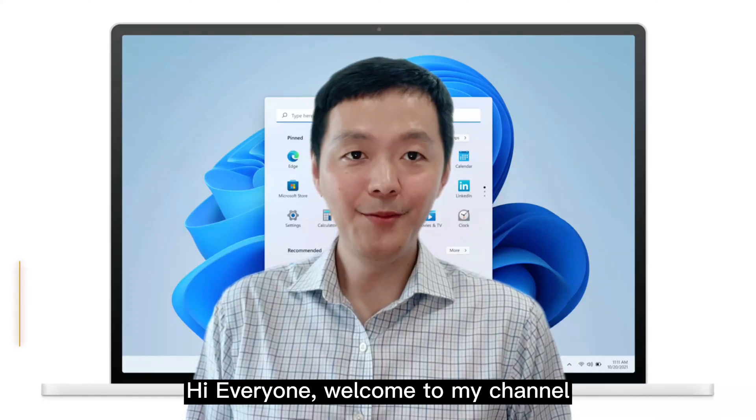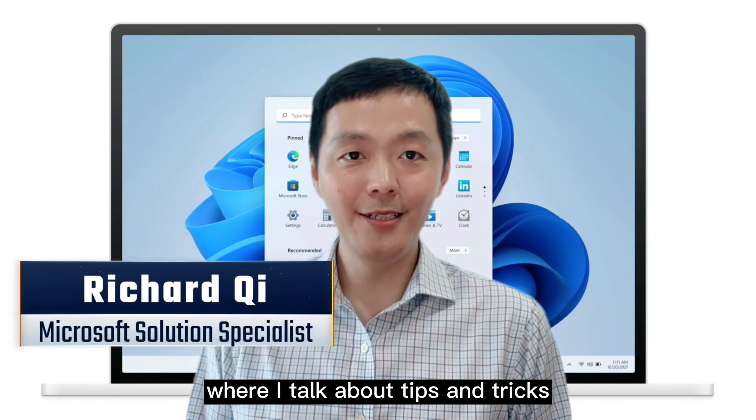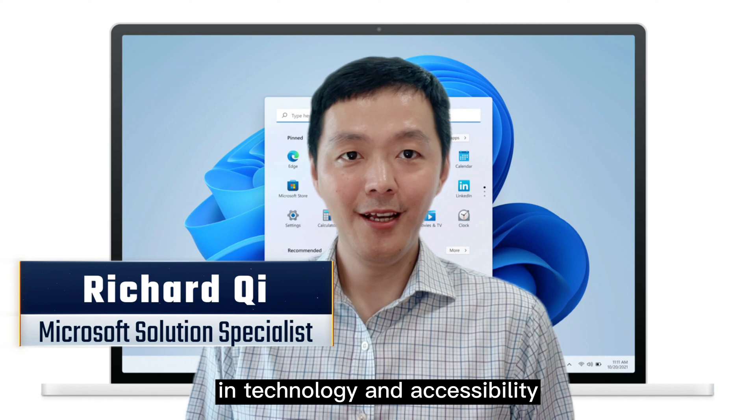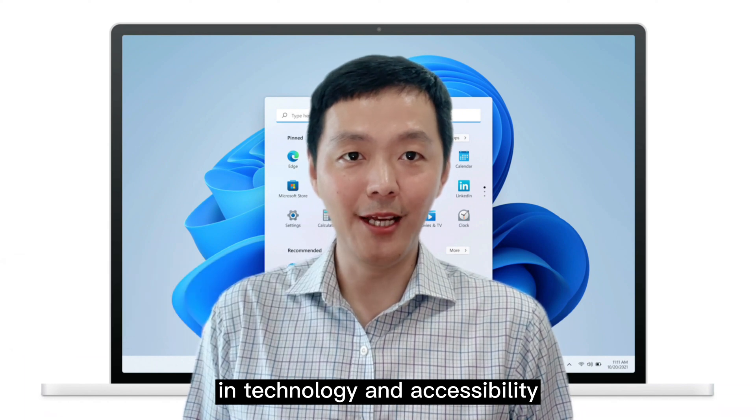Hi everyone. Welcome to my channel, where I talk about tips and tricks in technology and accessibility.